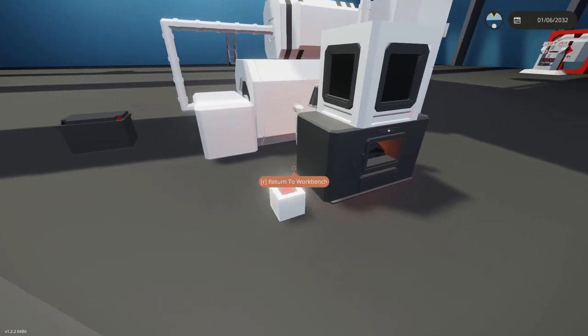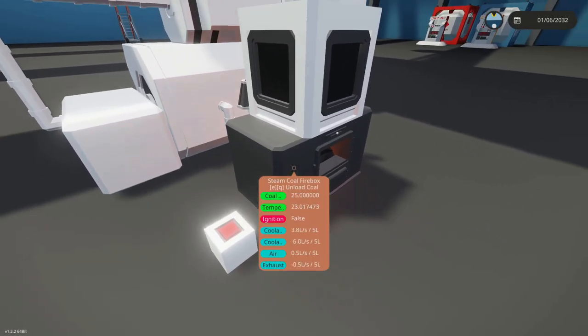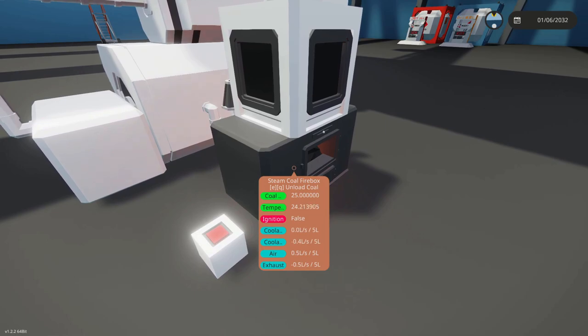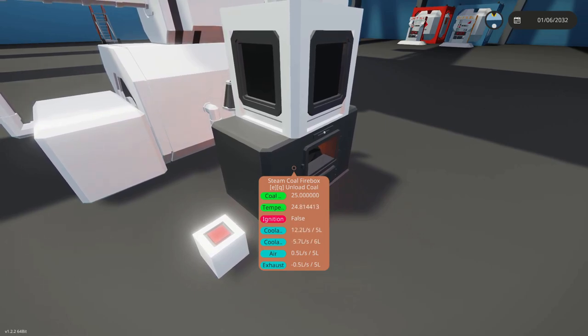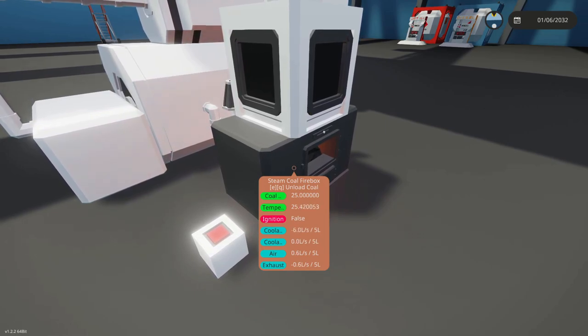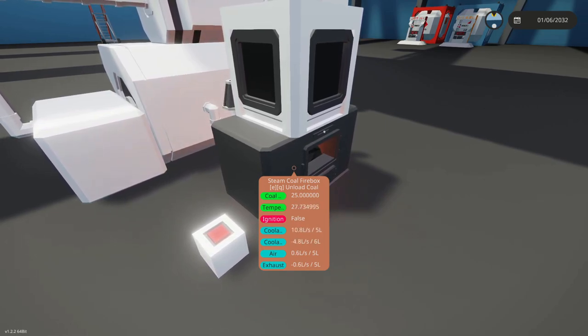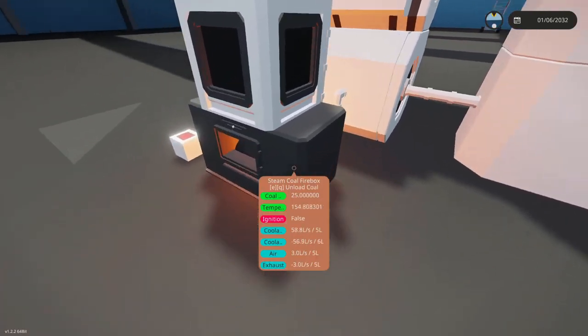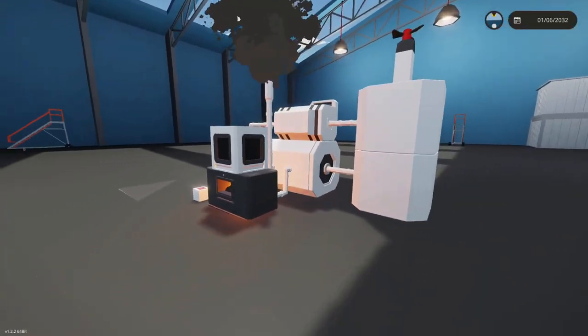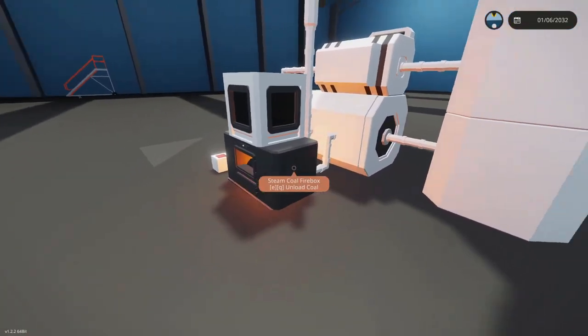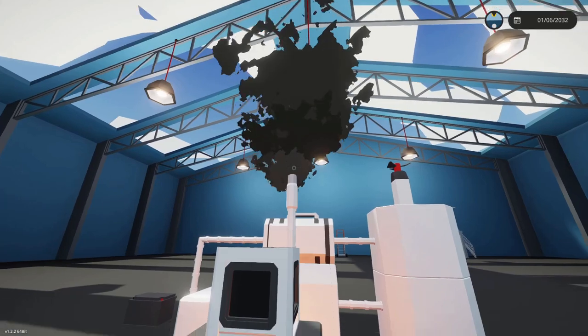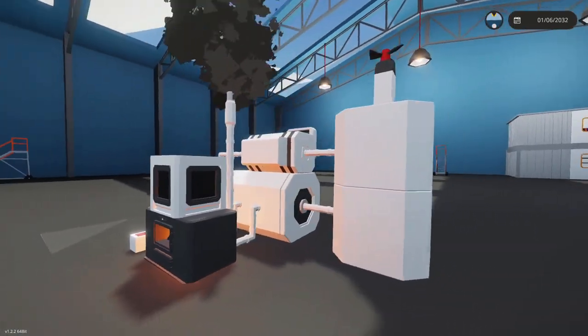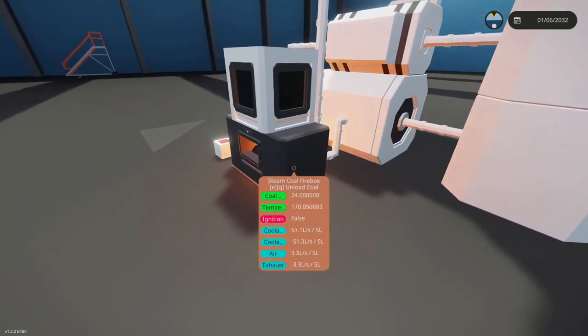And as you can see, the coal is going in and we have a temperature that's increasing there on the firebox. Okay, so I've left this for a little bit. With only one firebox, it does take a little while for the temperature to increase, but as you can see, this has a temperature of 180.